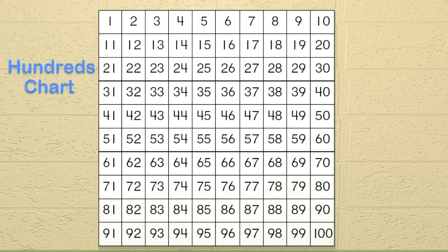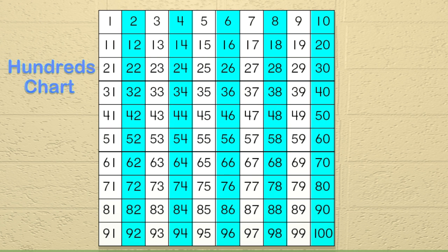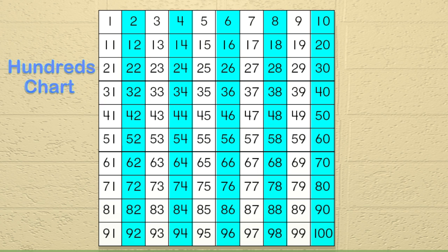Here we have a hundreds chart. You probably recognize this chart and have seen it before. This chart can help us with skip counting. When looking at this chart, we can see lots of different patterns. For example, right now all the numbers in blue are multiples of 2. So if we started skip counting by 2, we would land on only the blue numbers.